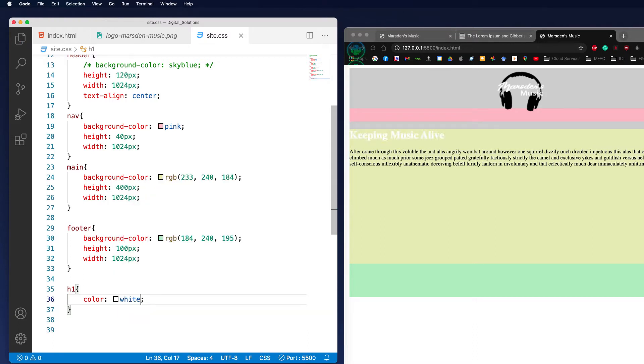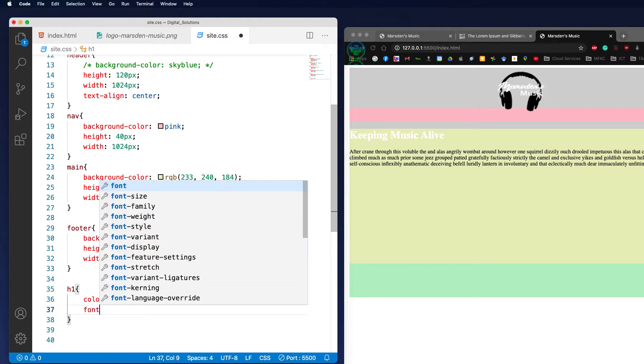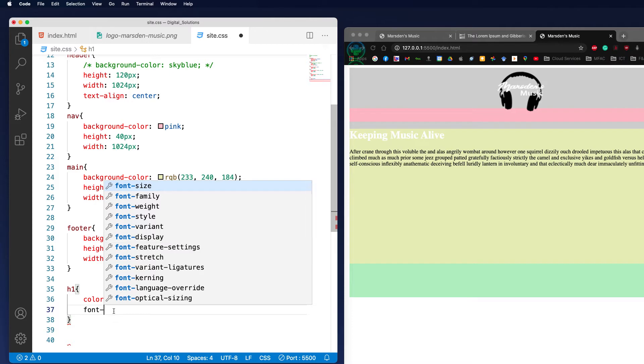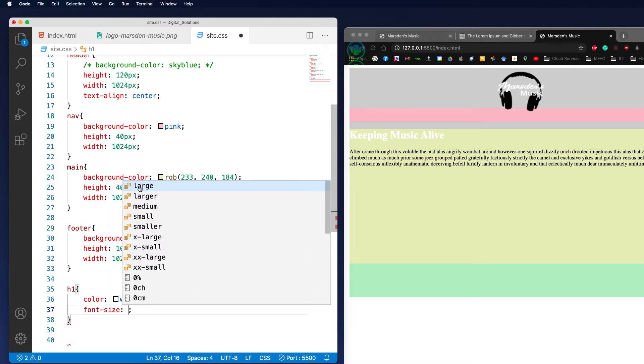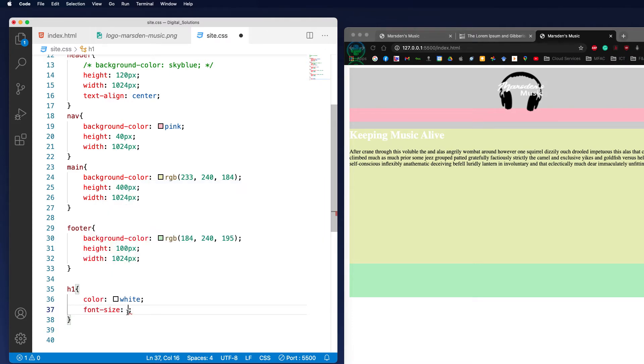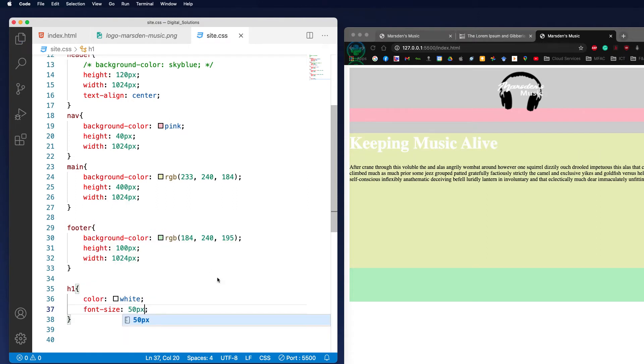I can also change the size of the font as well. I can go to font size. As you notice here, you can see all the different things like weight, style, variant, display, family. We're going to be working with the size. I'm just going to put in there say 50 pixels. Now 50 pixels is fairly standard, slightly larger than the H1 tag, but it makes it contrast and stand out a lot more.